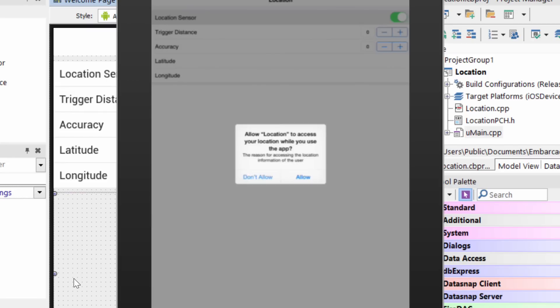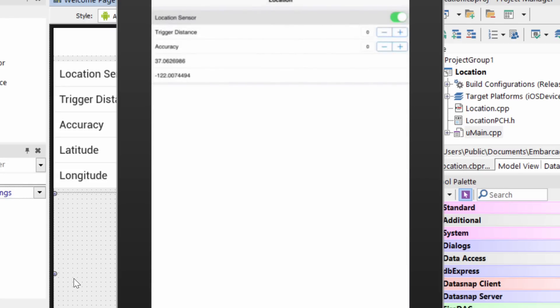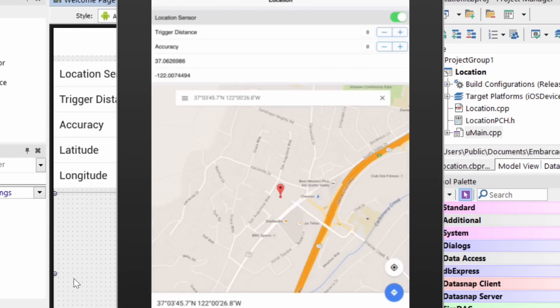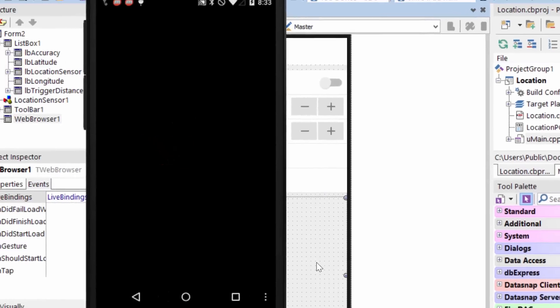it's going to prompt me to allow access to location. This is the way iOS handles location security. So once I hit allow, never asking that again, we'll see it's returned my latitude and longitude, and shows my location right here in the Scotts Valley office.